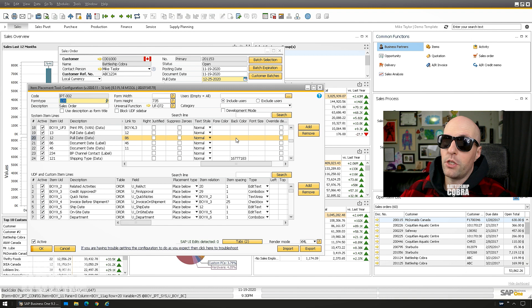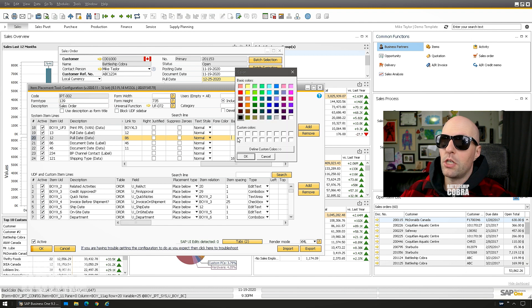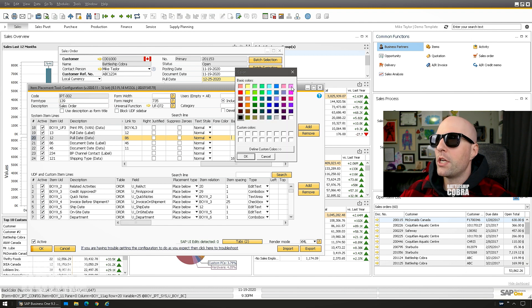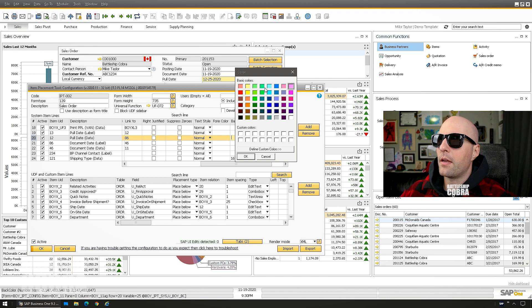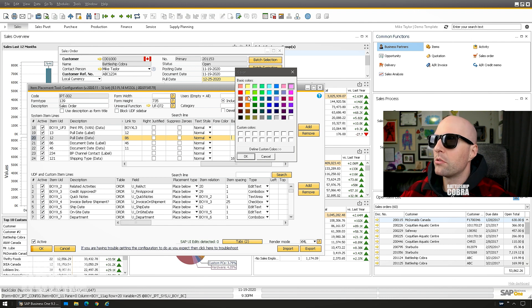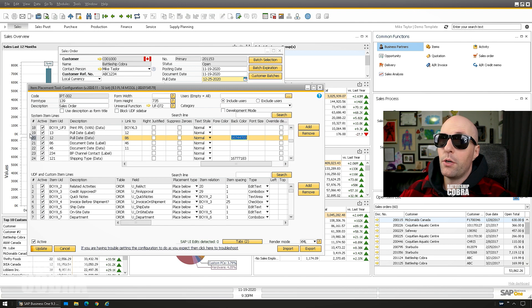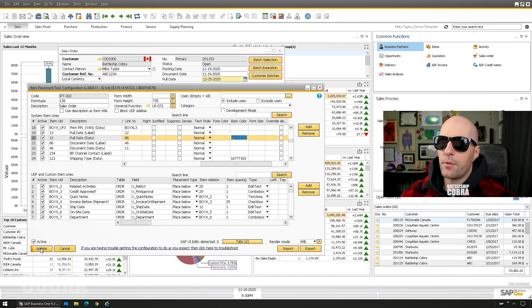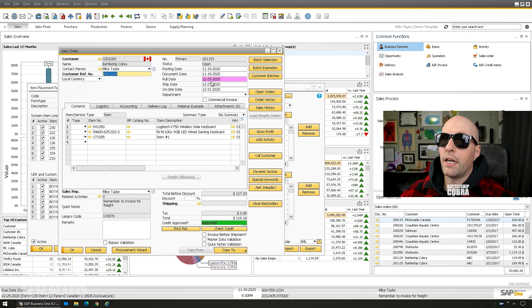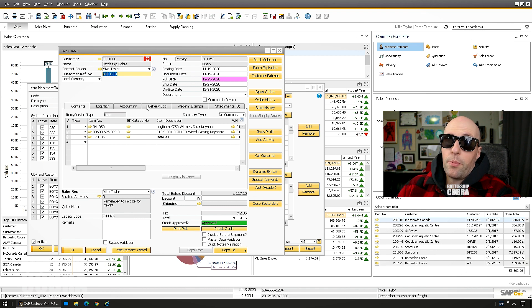So what I'm going to do is scroll to the right and we see fore color, back color, font size. We can change those. I'm just going to change the back color. I'm going to change it to a light... I'll change it to... yeah, that's cool. And you can copy these to other ones as well. I'm just going to click update.